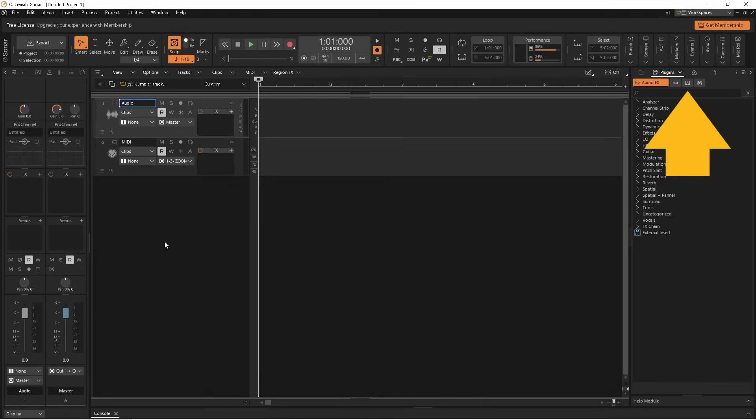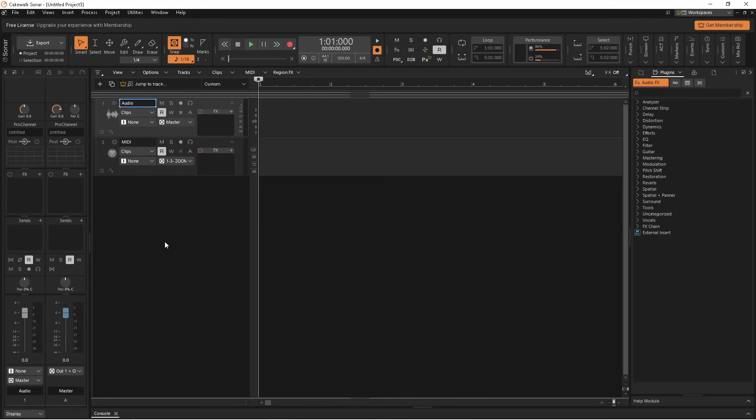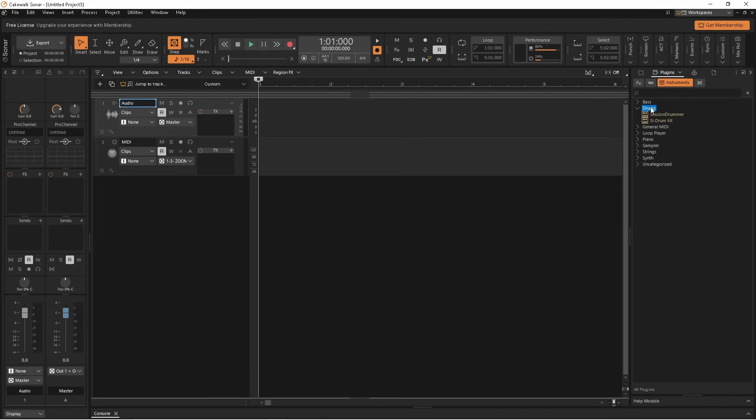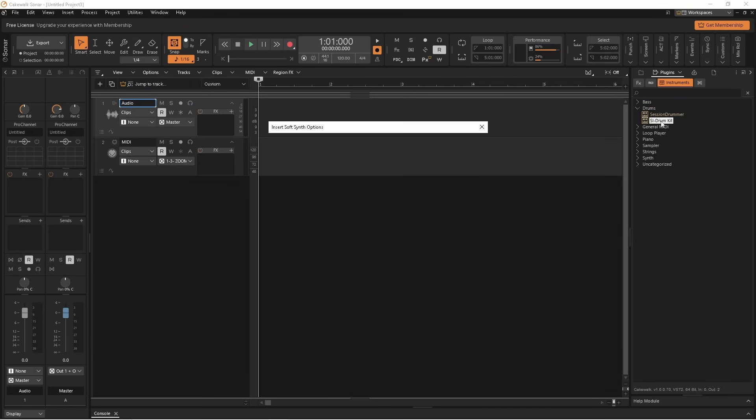Click on the instruments icon in the plug-in section. Double click on drums. Then double click on SI drum kit. Then click on OK.